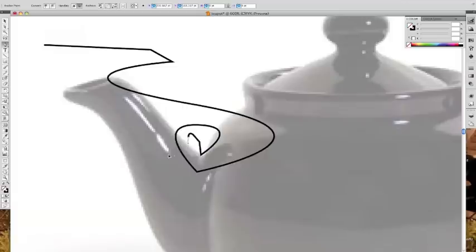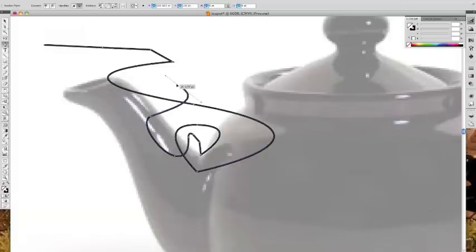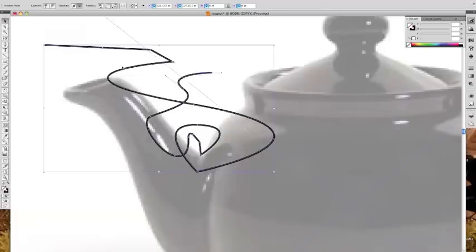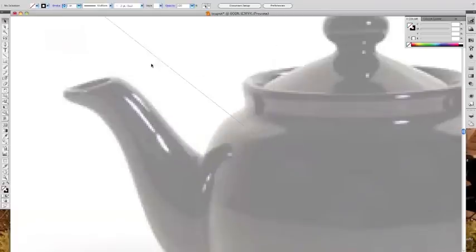Go ahead and practice with that and see how it works. The next time I put an anchor it's going to go along the handle for a little bit — sort of get a feel for what it's like to make a curve.